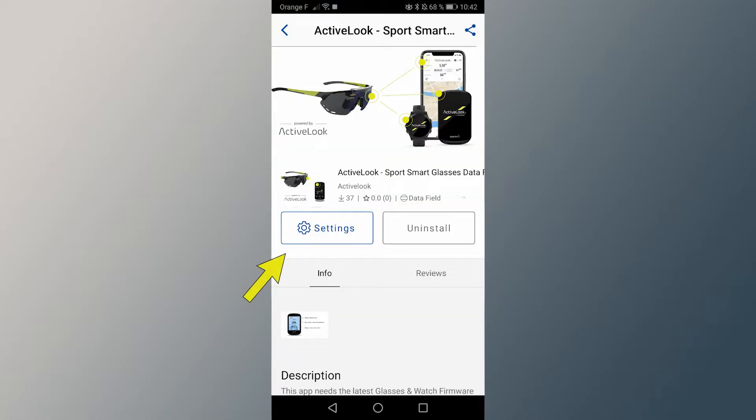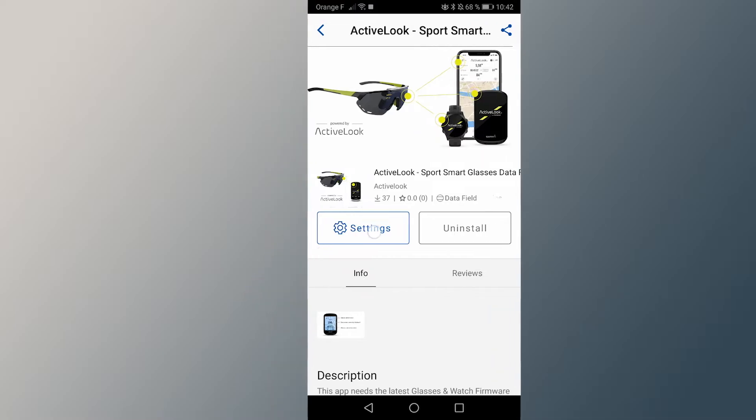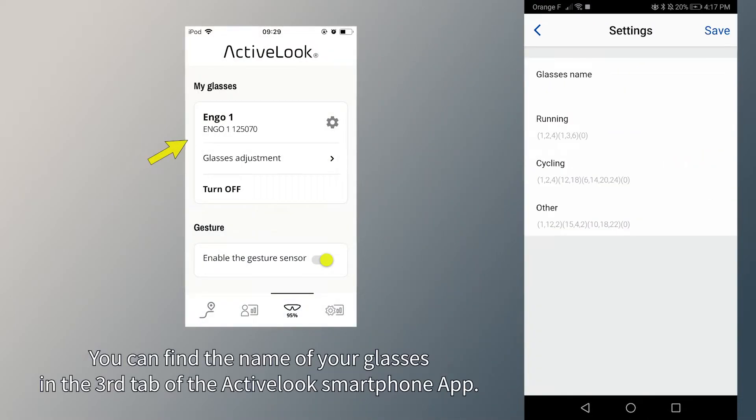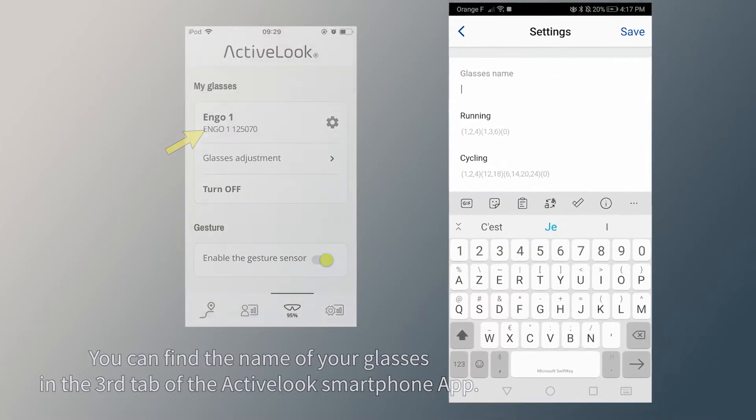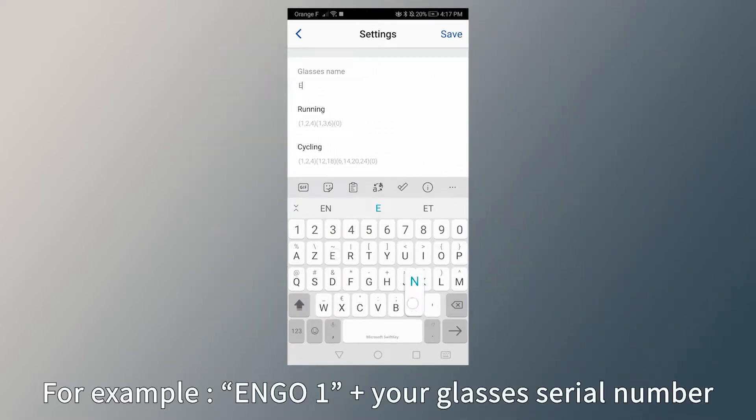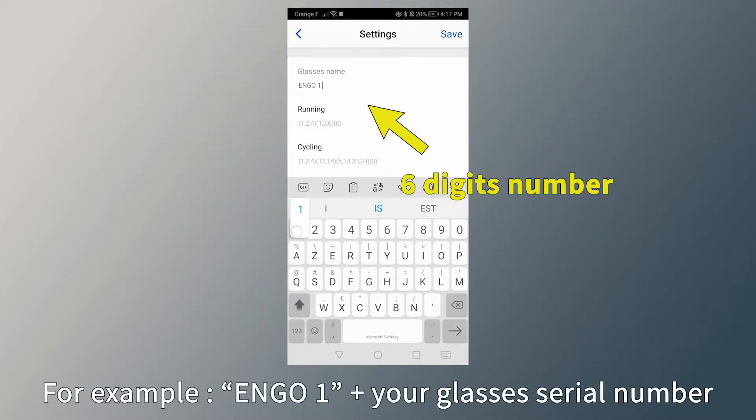In the settings, you must enter the name of your glasses, as it appears when you turn them on. Make sure you write the name correctly, otherwise your glasses will not be detected by your device.